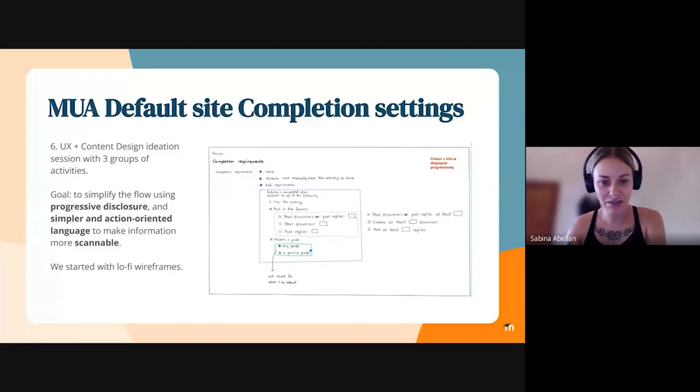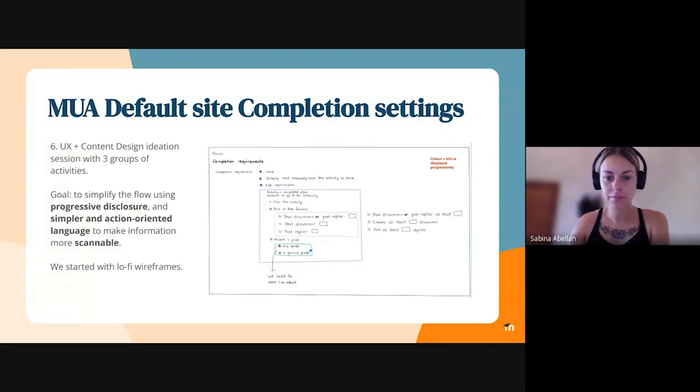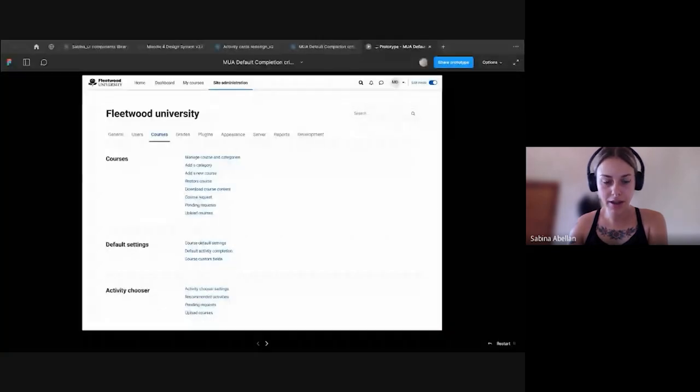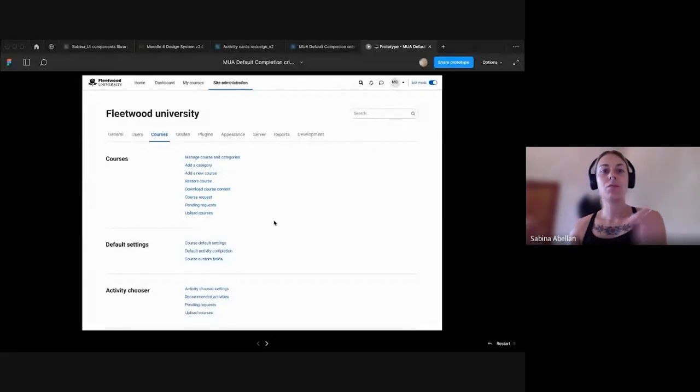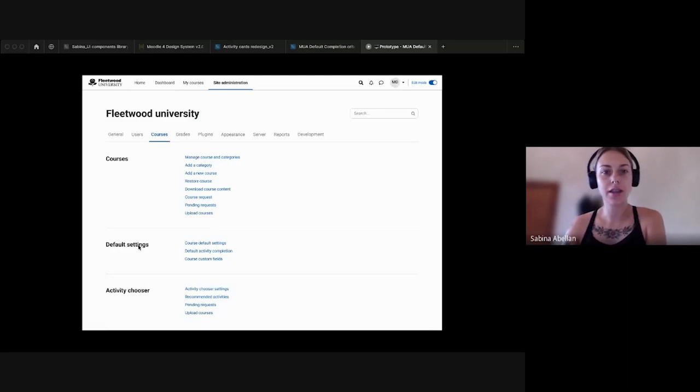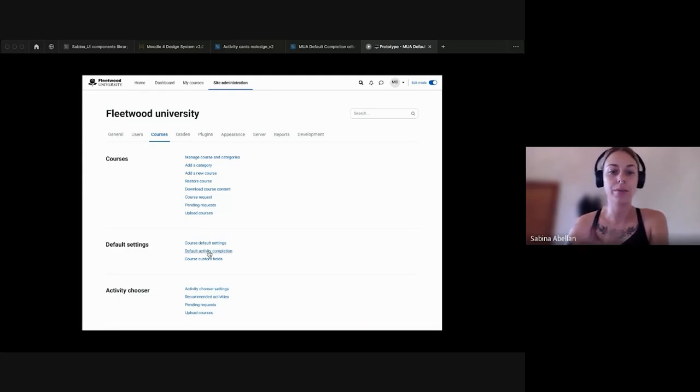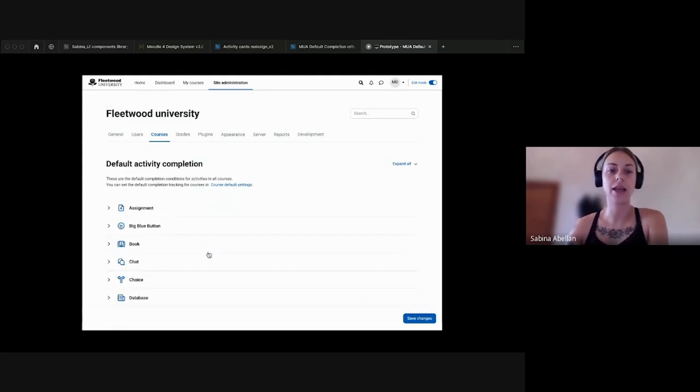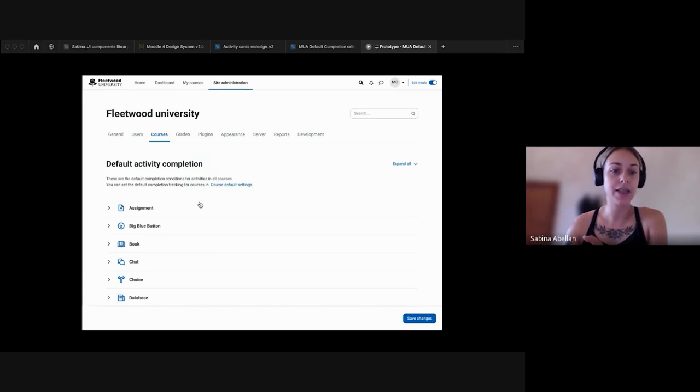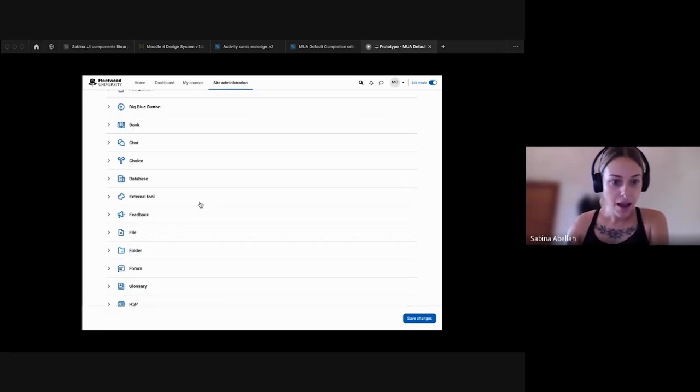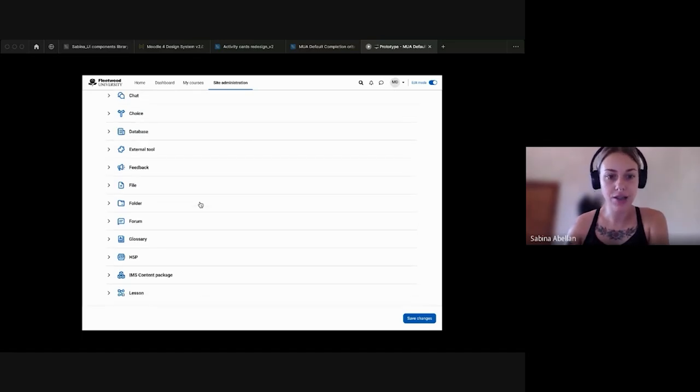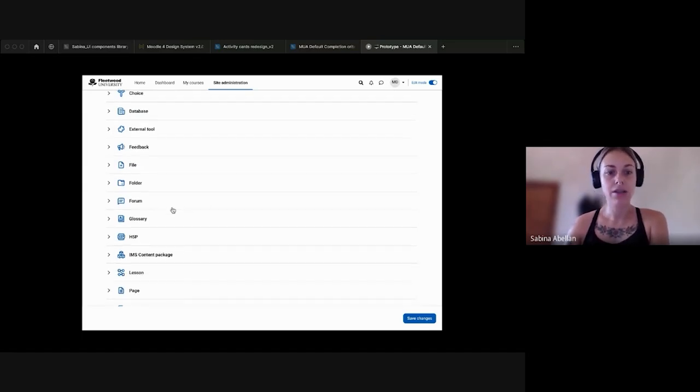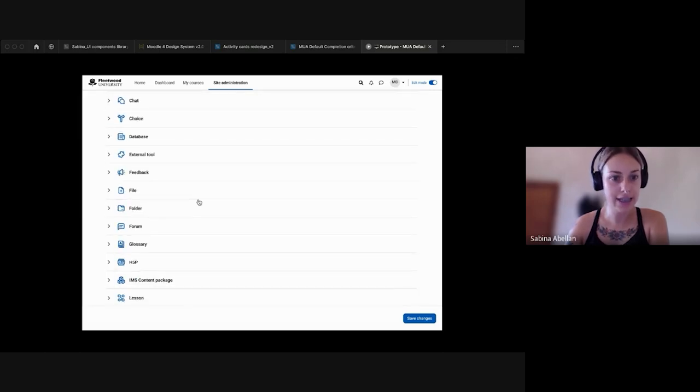Thank you, Julia. Can everyone see my screen? Great. So we've added a new section in the site administration in the course tab called default settings in which we added a new page for the admin to define the default for each activity at a site level. I'm going to just go through one of the activities, one of the most used ones, because we don't have much time. But you have the link to the prototype in this slide so you can play around if you want. So as you can see, we have this page with some information in here and all the activities listed here.